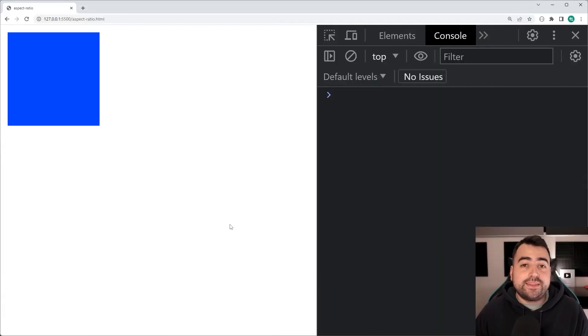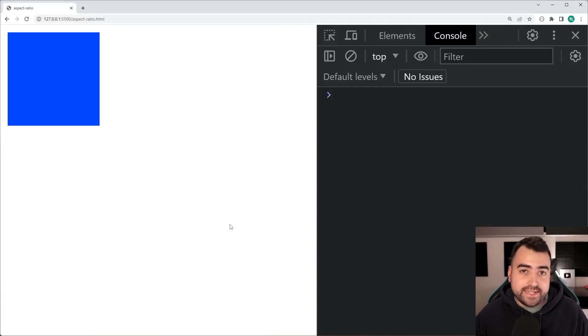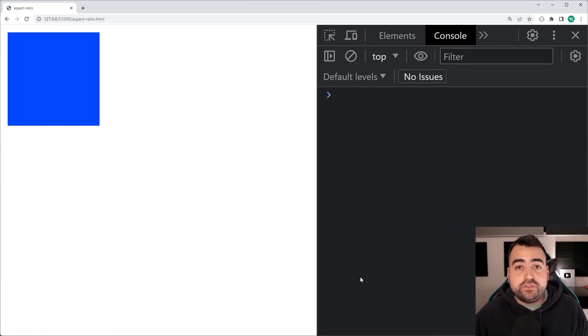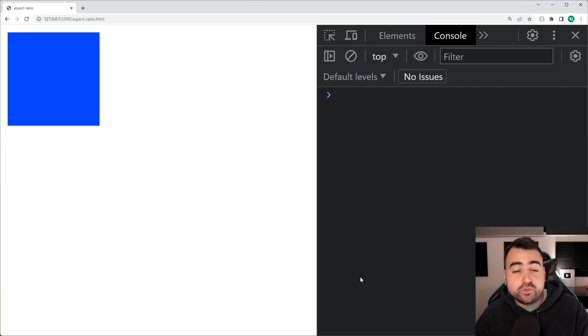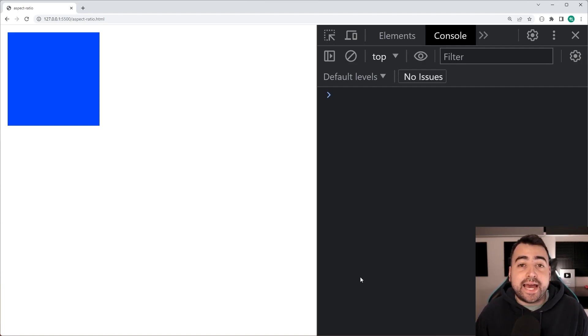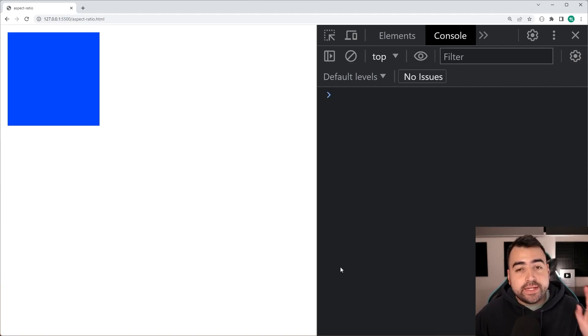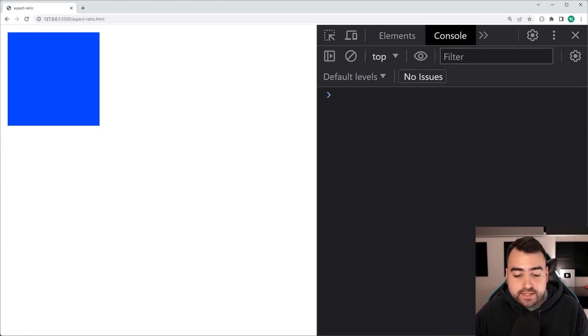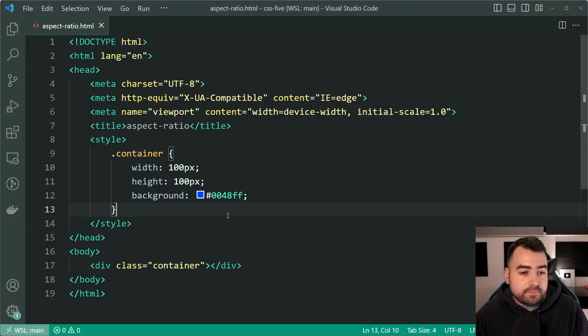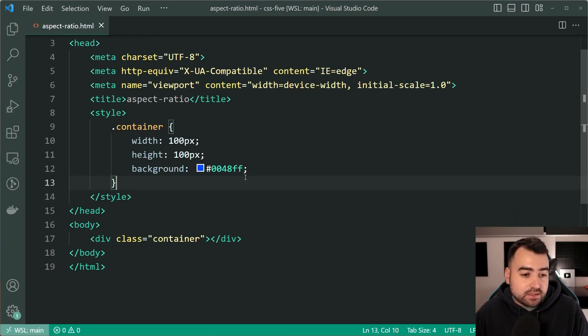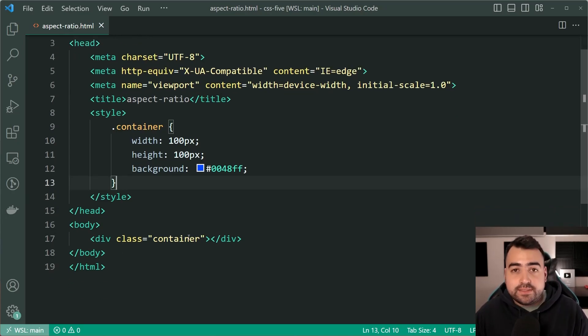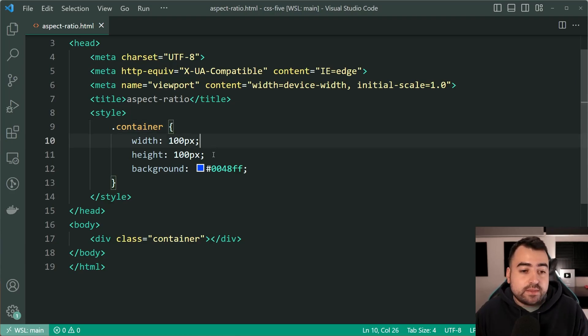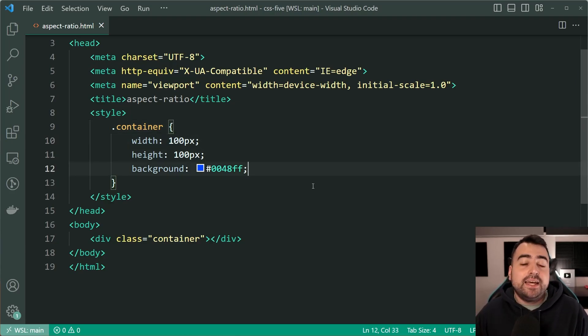Next, we're going to have a look at the aspect-ratio property in CSS. So this one here is relatively new and it allows you to set the width or the height or both against an element or an image. So we can see here I've got this blue square on the page. Going inside the text editor here, it currently looks like this. I've got a div with a class of container and of course, a rule set here to say width, height and a background color.